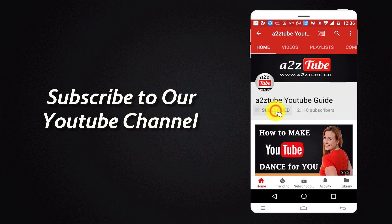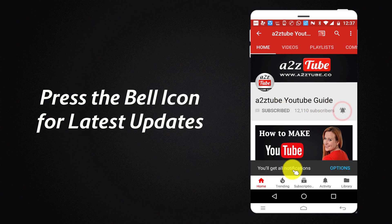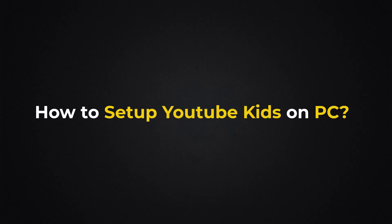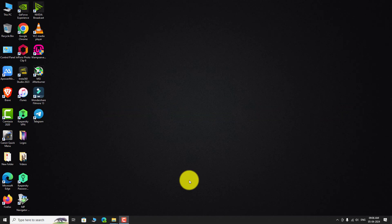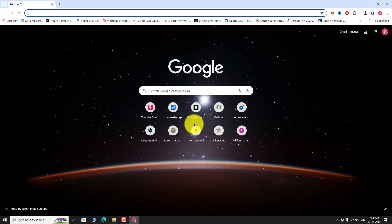Subscribe to our YouTube channel and press the bell icon for the latest updates. This guide covers how to set up YouTube Kids on PC. Open your favorite browser and go to YouTubeKits.com.